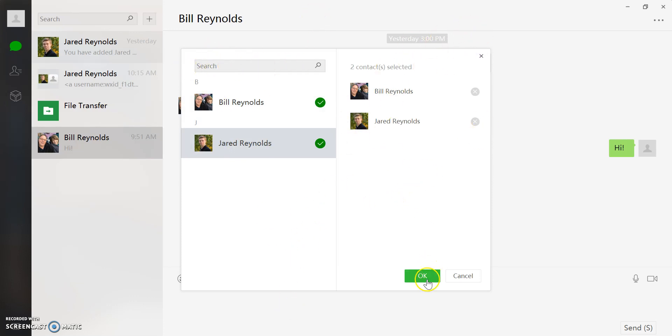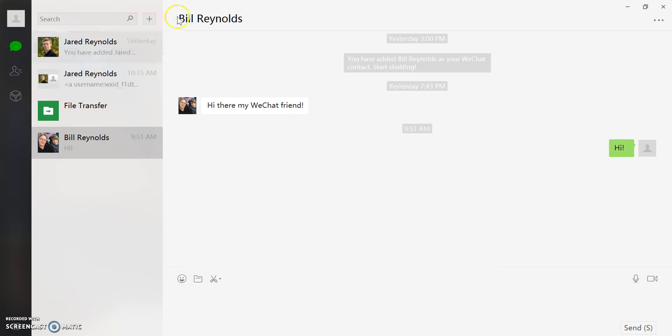Once you have everyone selected, you'll click on okay and then it'll open up to a page that looks just like this and you'll be able to click on the icon on the bottom right. It'll allow you to have a voice conversation with the group.